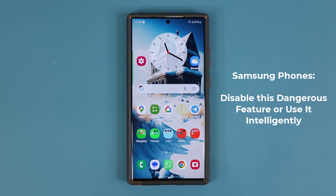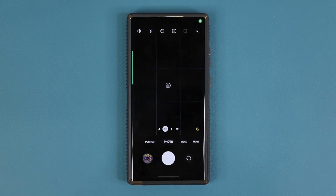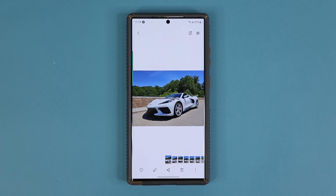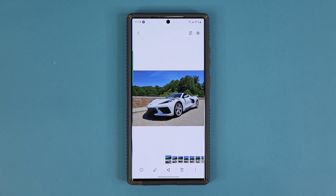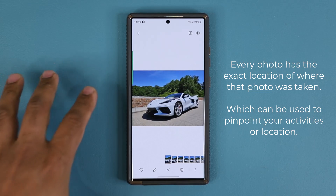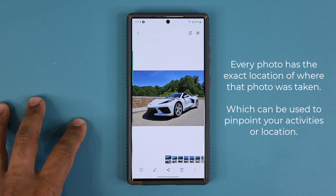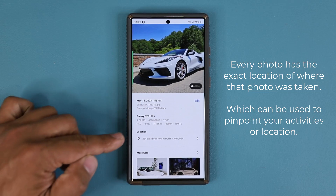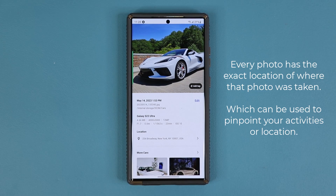The feature I'm talking about has to do with your camera and your gallery application. So you launch your camera and you took a photo. Now let's go to the gallery — the problem is every time you take a photo, by default the location of that photo gets saved into the photo as well. In the gallery application on your Samsung phone, if you swipe up you can see the exact location of the photo that was taken.